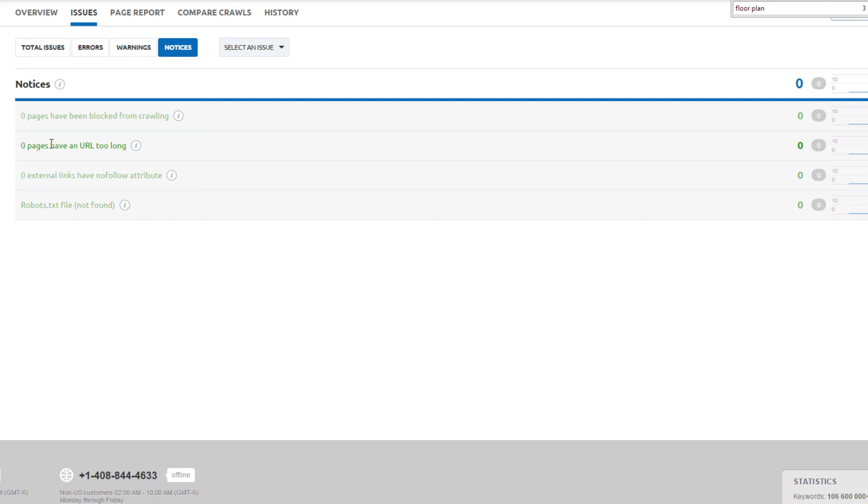After watching this video, you should know how to use the SEMrush site audit tool and how to determine whether or not action is required based on the different errors, warnings, and notices. This is just one way you can improve the on-page SEO of your website.